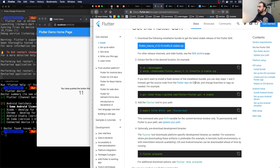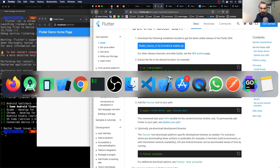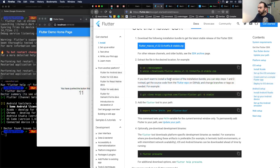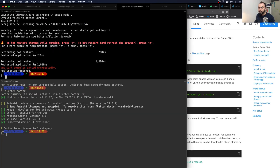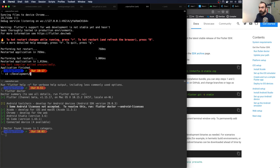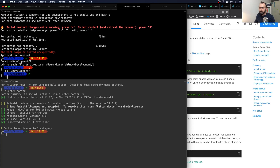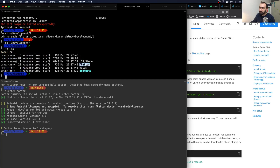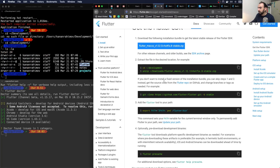Once you have Android Studio and Xcode installed, you can follow these instructions. You need Flutter itself — I put Flutter under a development folder. In my home folder I have a development folder, and within it I have a Flutter folder with all the Flutter executables.